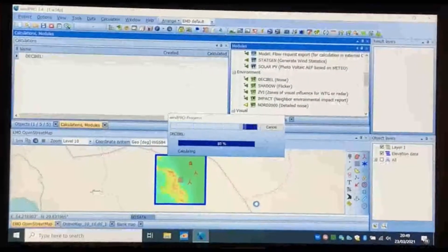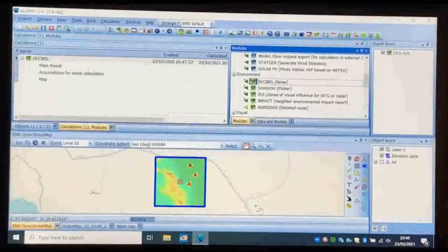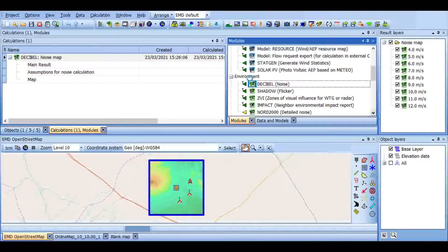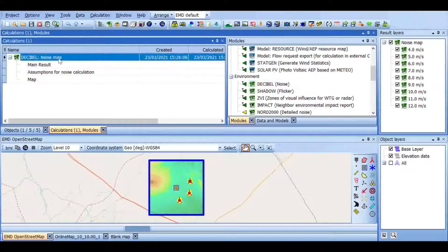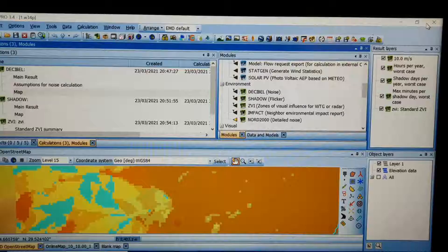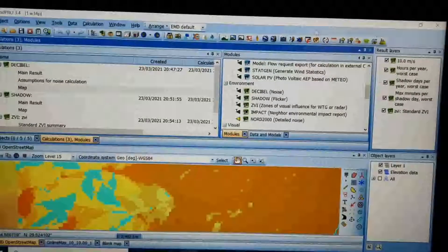You can get the report by right-clicking on the main result, map, or the Decibel result, and choose Print, Save As, or Preview.